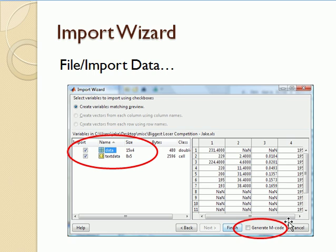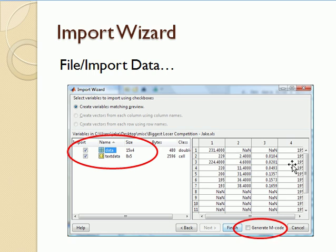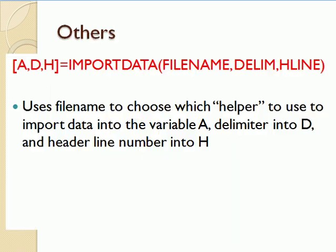And then one thing I'll point out is if you want to automate this process because you're importing the same kind of data on a regular basis, you can click the generate code button and then this will create an M file, a function essentially, that you could call in the future and import the same kind of data in the same way. I'll walk through this process at the end of the video so I won't say anything more about it now.